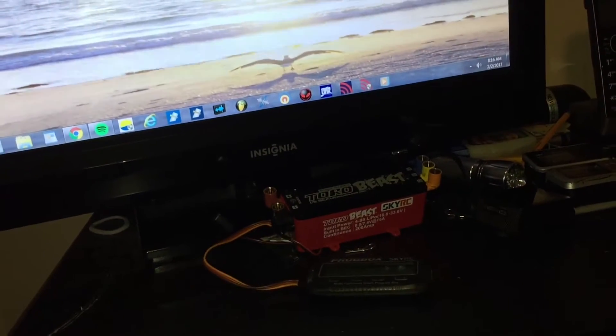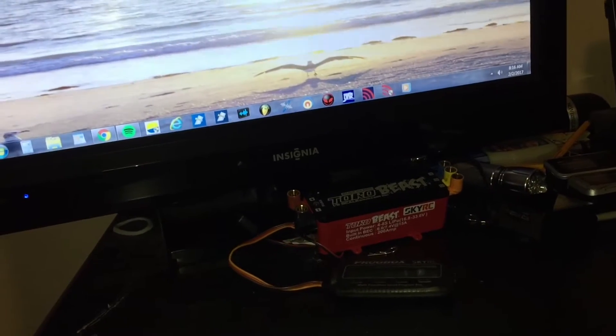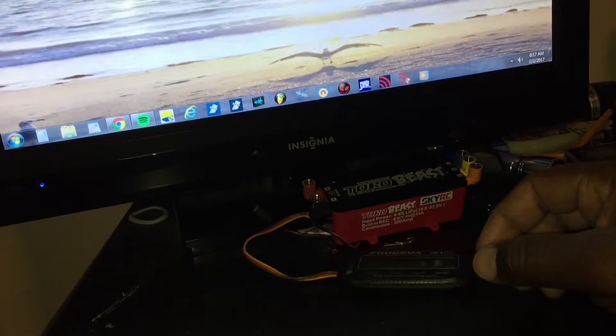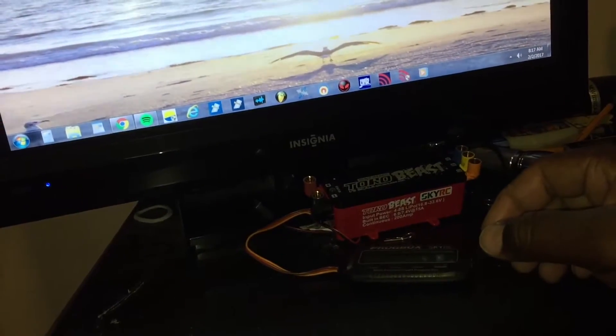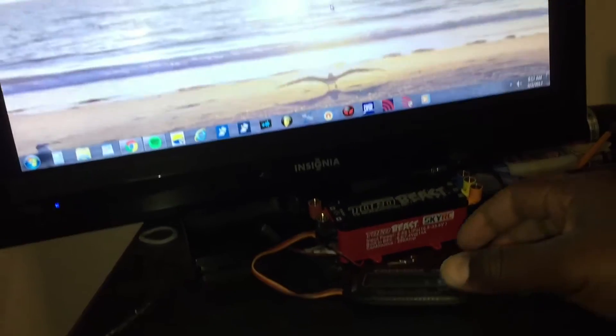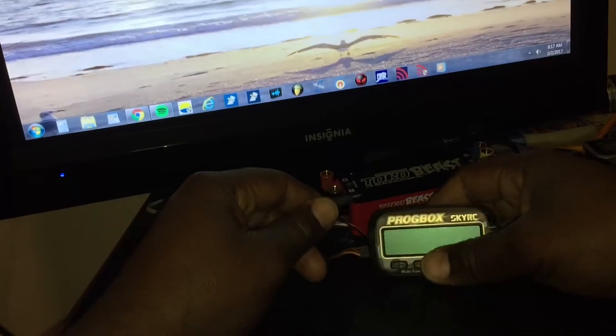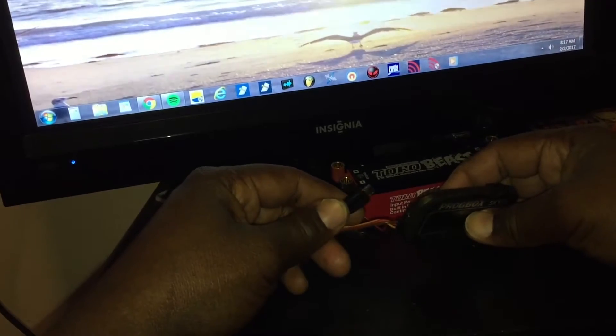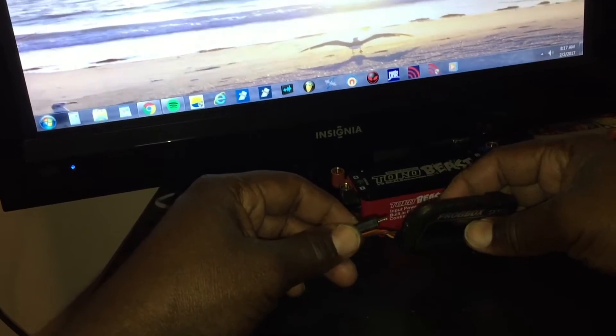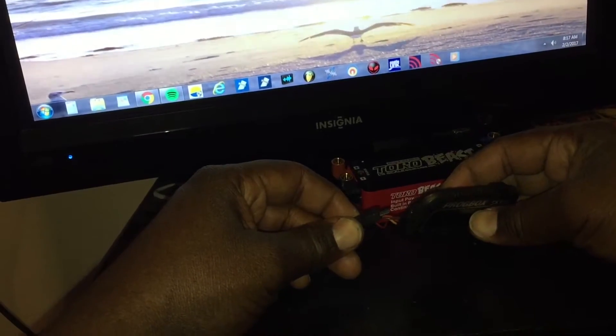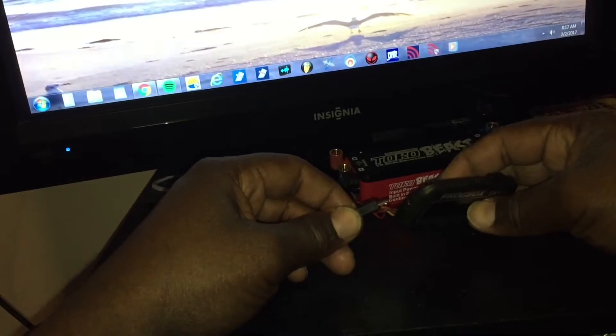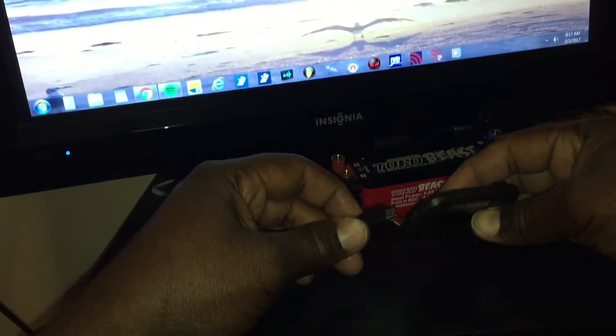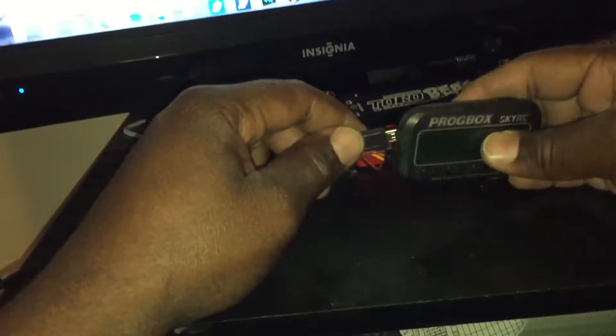Hey what up y'all, so I got my Taro Beast back a little while ago and I just had a little time to go ahead and try to program it again. I just got a patch cable so I don't have to cut off my other wire. Here we go, better plug it up.